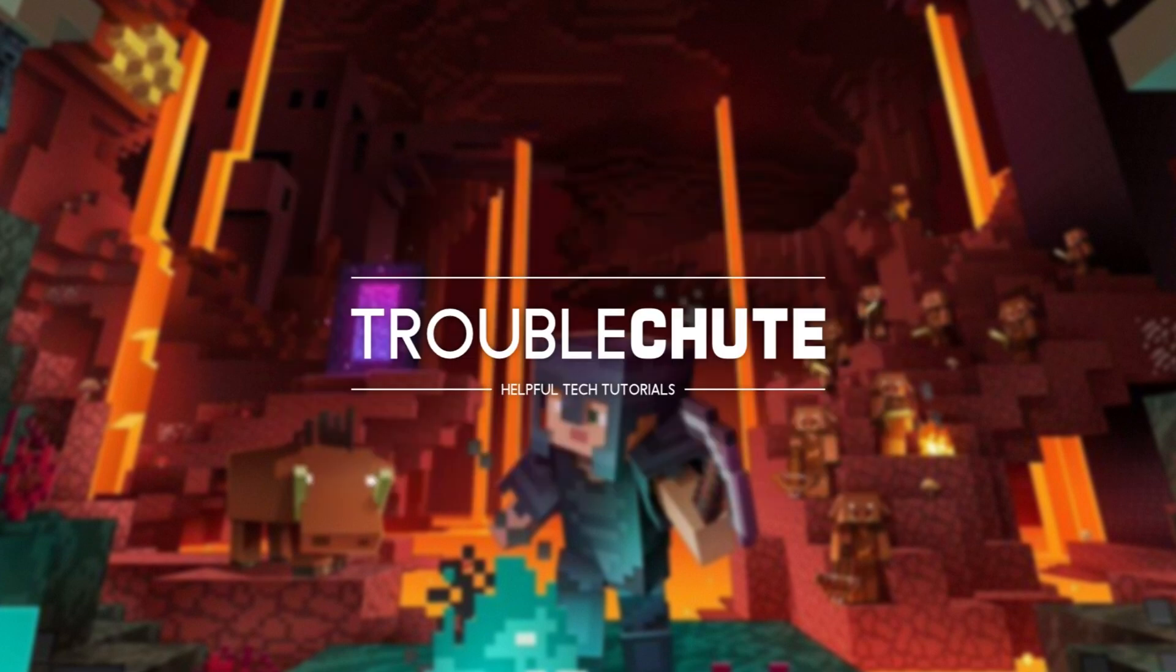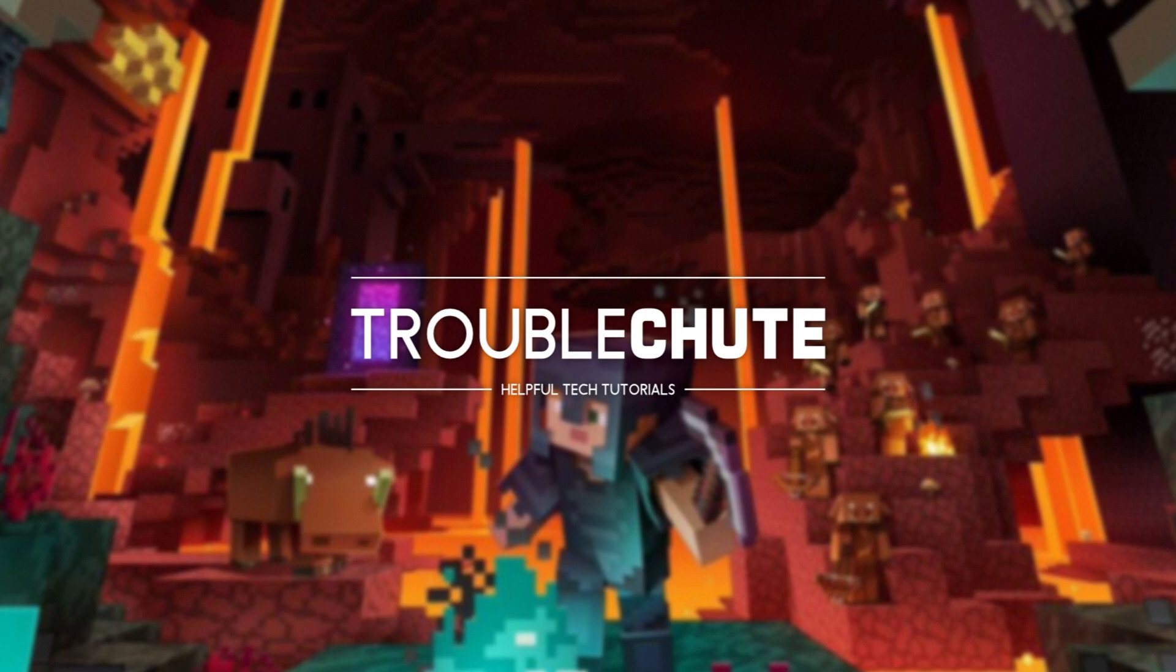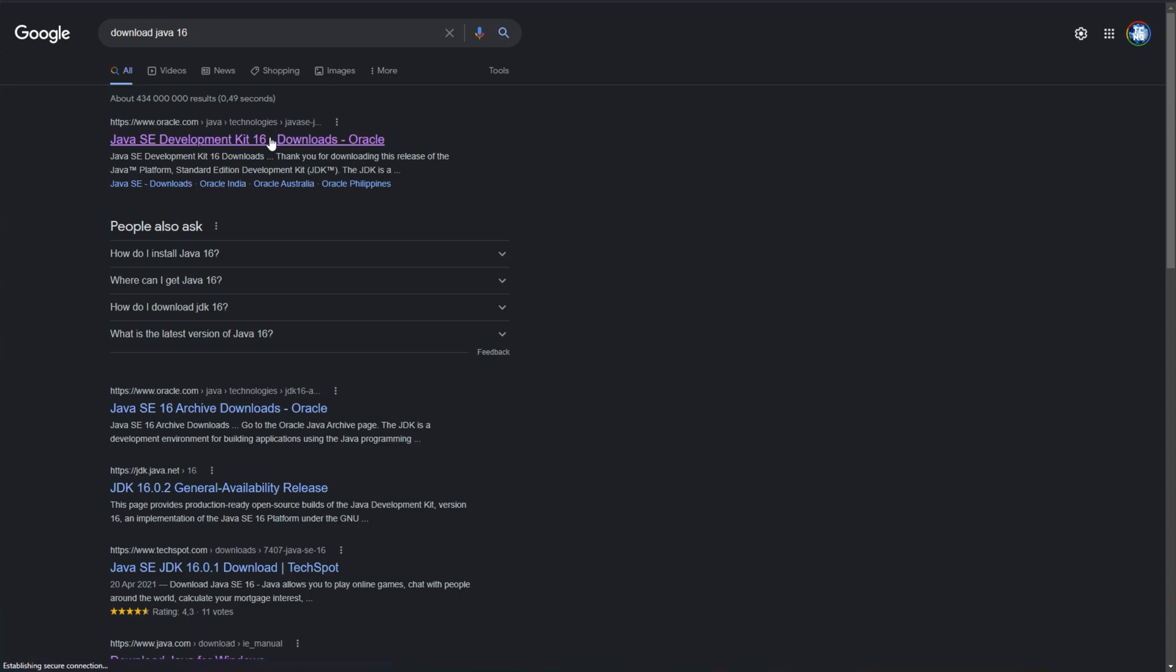In the description down below, you'll find a link to Java's website. Do note that you can also Google for it, though do make sure that you're downloading Java 16.